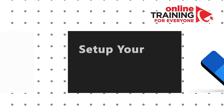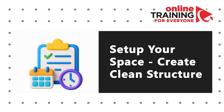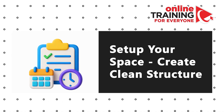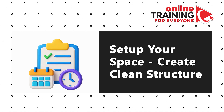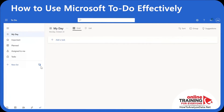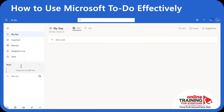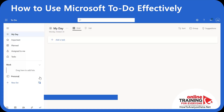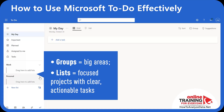Let's look at how you can set up your space in Microsoft To Do and create a clean structure for work and personal. To create a new grouping, click the 'Create Group' button and name it 'Work'. We'll also create a group for 'Personal'. Groups are folders that separate big areas like work and personal, while lists are projects or themes inside those groups.